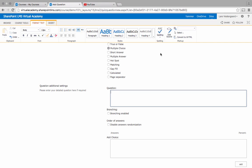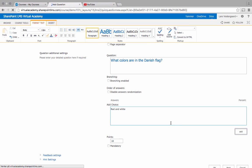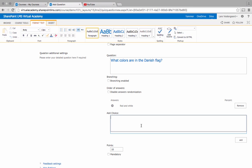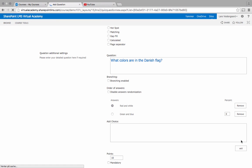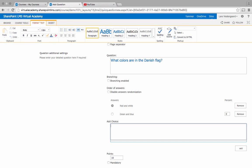We'll add a question here. What are the colors in the Danish flag and we'll add some choices. Now the correct answer is red and white. We'll add that option and we'll add two more options green and blue. The next one is blue and yellow.